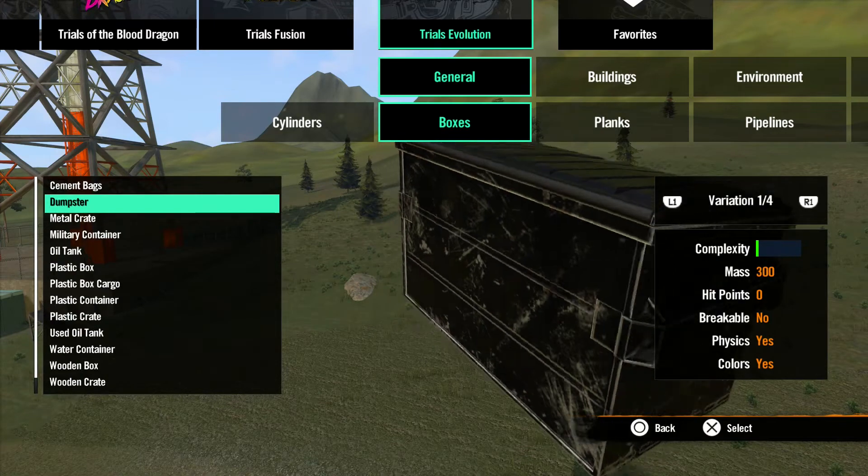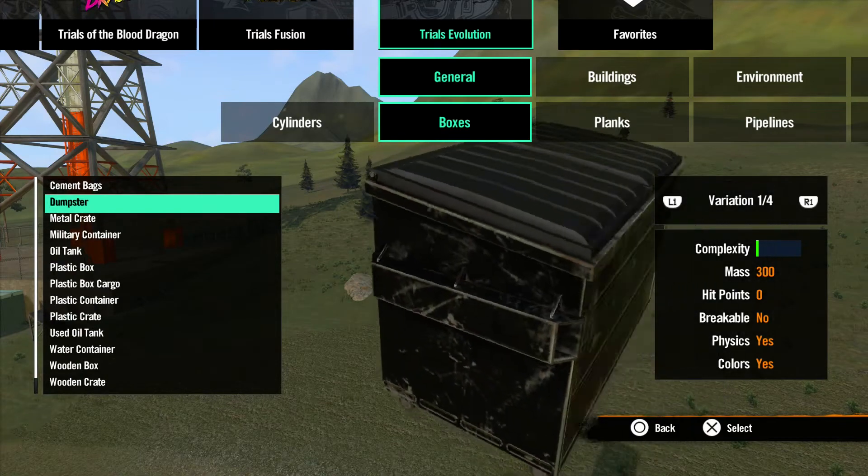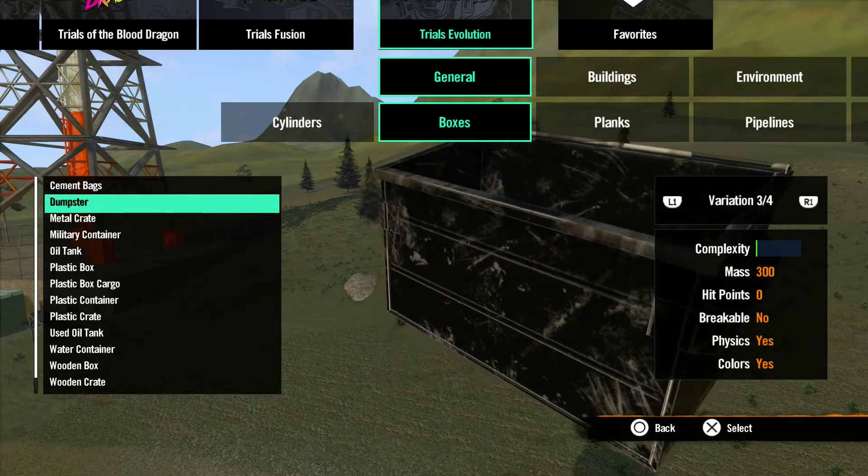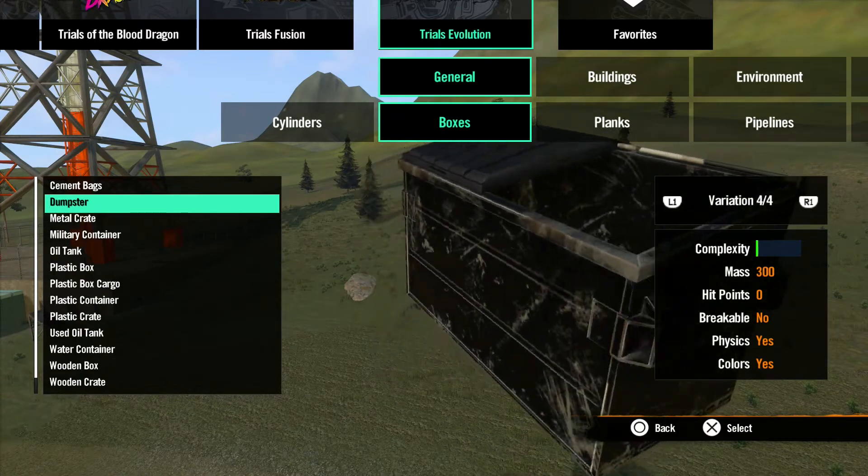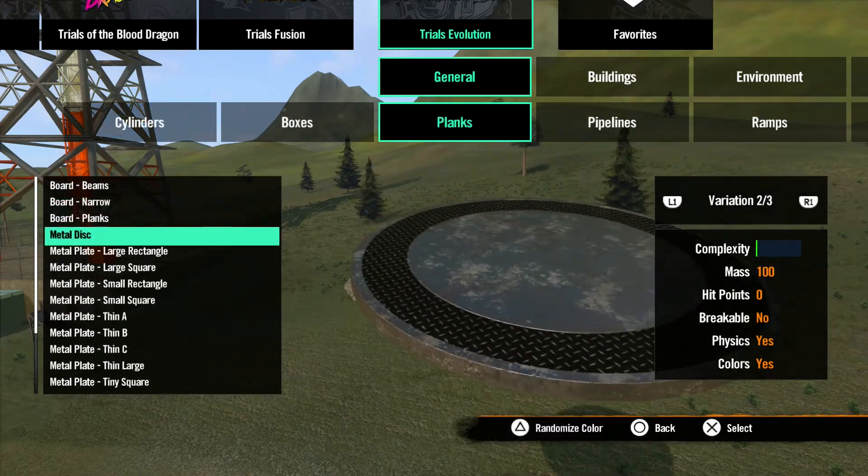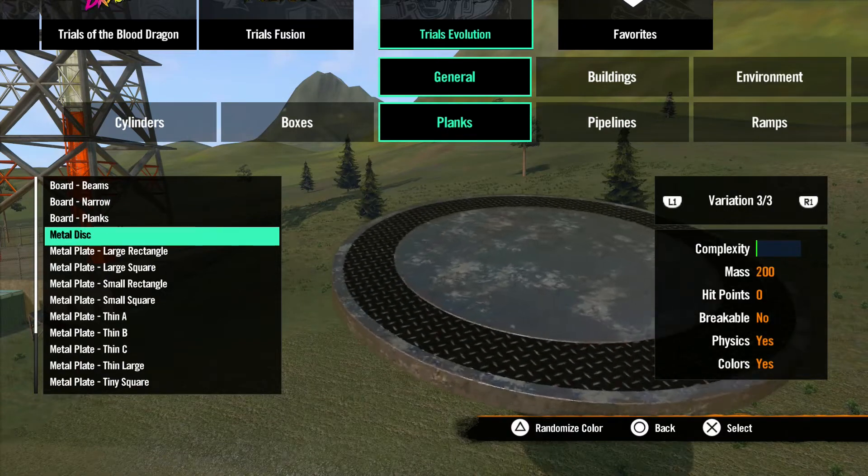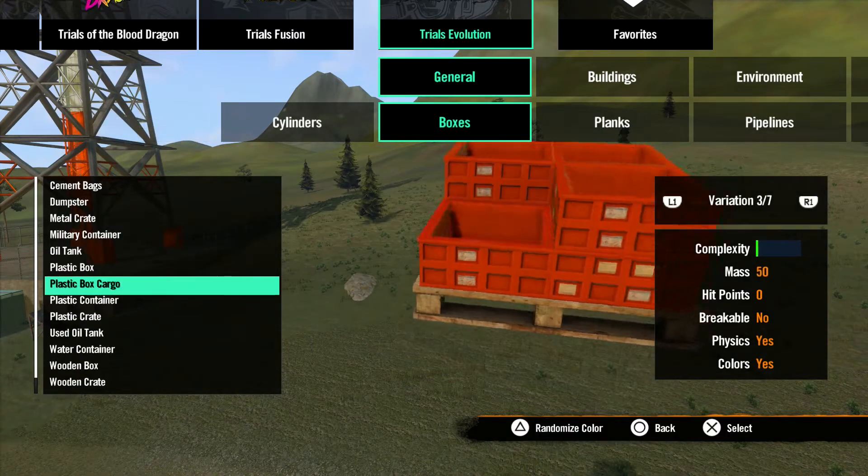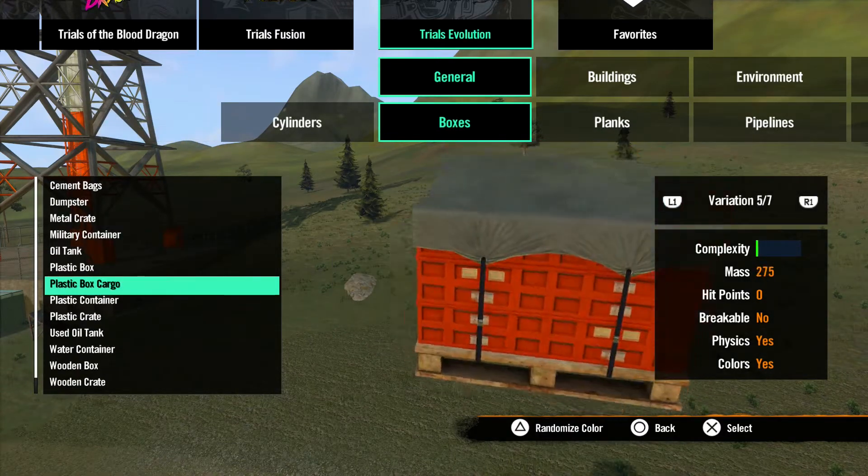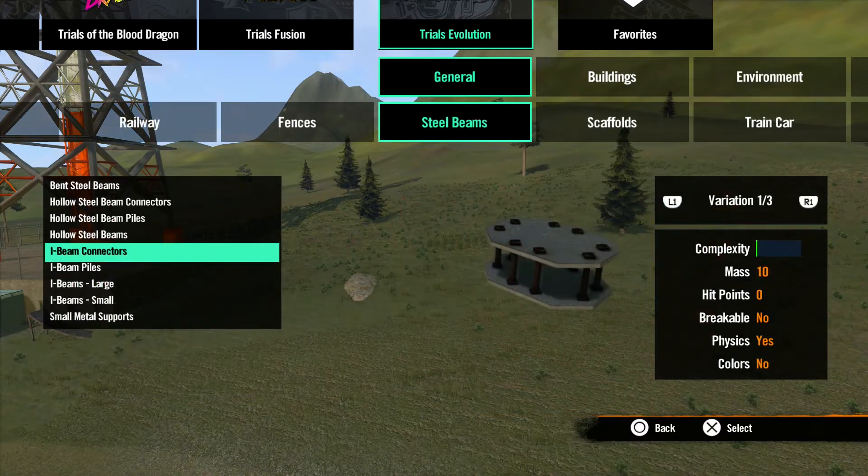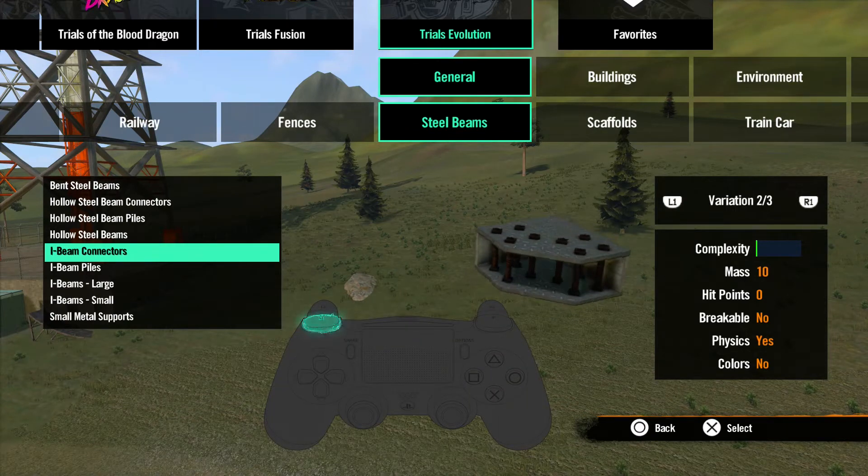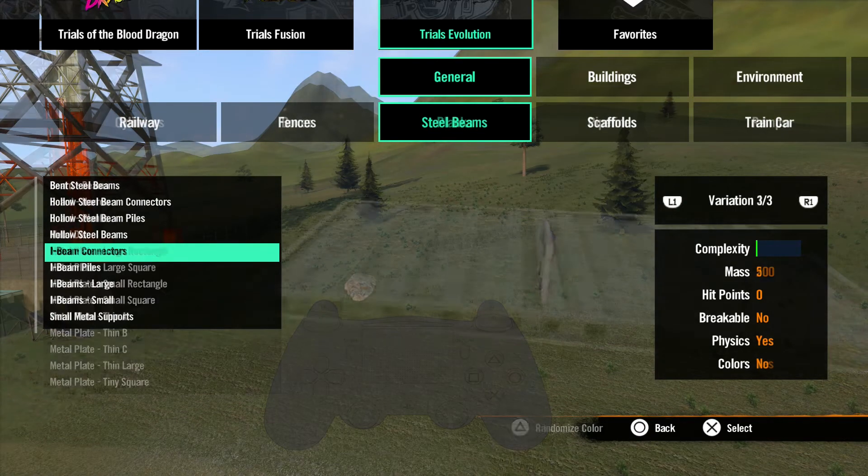Many objects have variations, which are different versions of that object—different sizes of the same object, different groupings of the object, or sometimes different objects altogether. You can scroll through the objects using the left and right shoulder buttons.